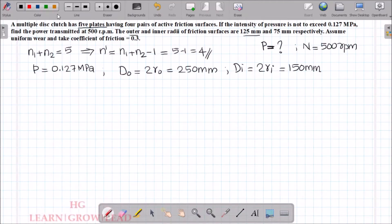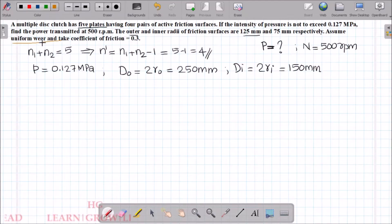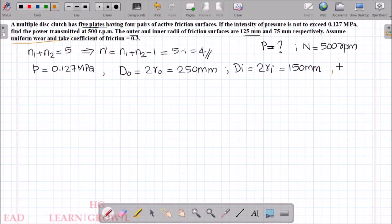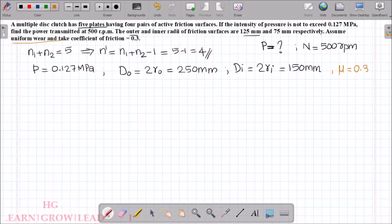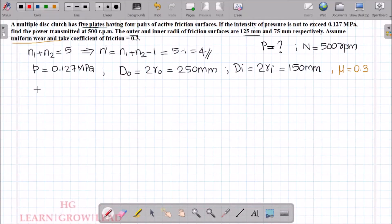In this problem we will use the uniform wear condition. The coefficient of friction mu is given as 0.3. After calculating all values, we then calculate the power. We will use the expression for power in kilowatts.